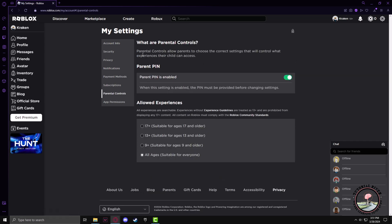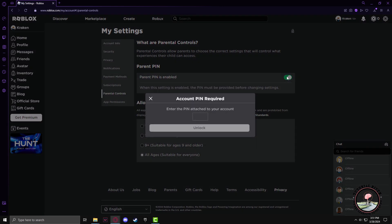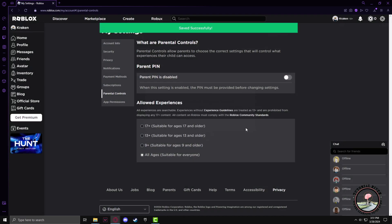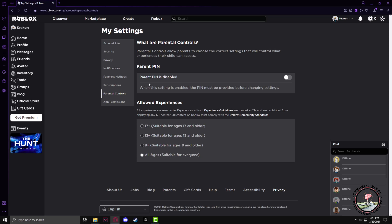Here you will find that the Parent PIN is enabled. All you have to do is disable the PIN by clicking on the toggle button. After that, enter the PIN that is set as your Parent PIN, then click on Unlock. After that, your parental controls will be removed from your Roblox ID.